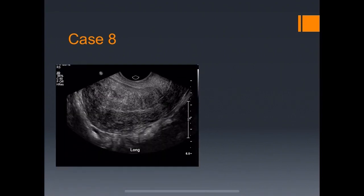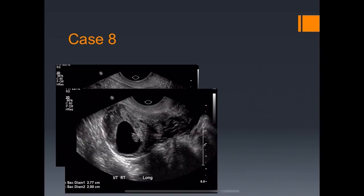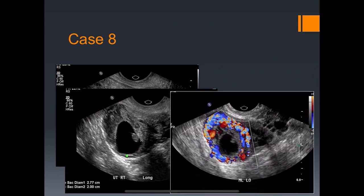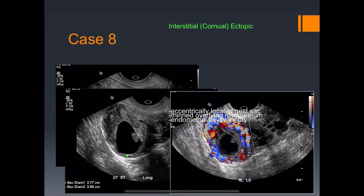Case eight: no pregnancy within the endometrial cavity. Off to the cornua, we do see a gestational sac with a fetal pole. The myometrium is super thin. Color flow shows how hypervascular it is — if that pregnancy continues, it will most likely rupture the myometrium, which would be catastrophic. This is typical of an interstitial or corneal ectopic.